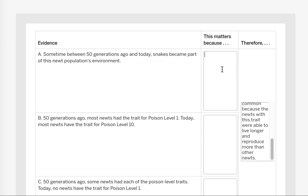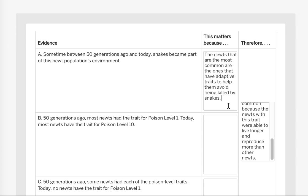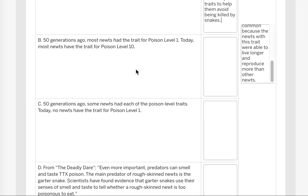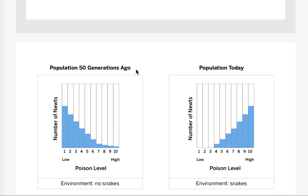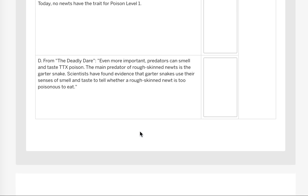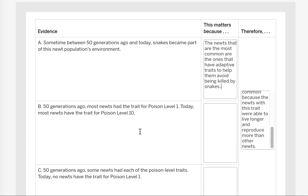And here's my version that I wrote up and copied here for you. It says the newts that are the most common are the ones that have adapted traits to help them avoid being killed by the snakes. So now we have many more that are adaptive than we had before. So by introducing the snakes we have more adapted ones that are able to avoid the snakes. And that's our reasoning for why it matters.